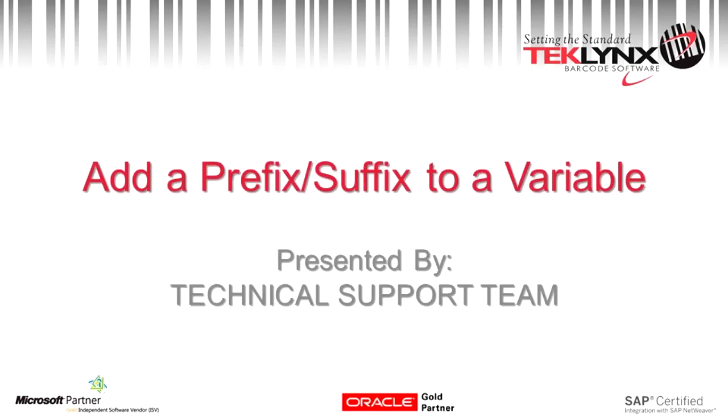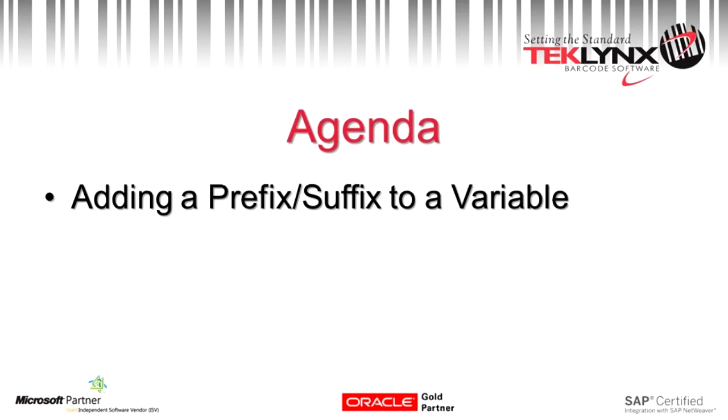Hello, in this video we are going to go over how to add a prefix or a suffix to a variable.